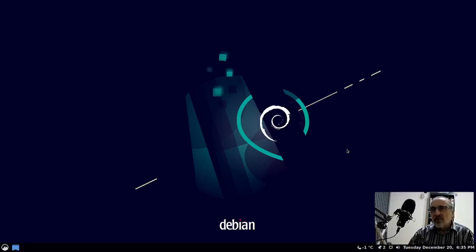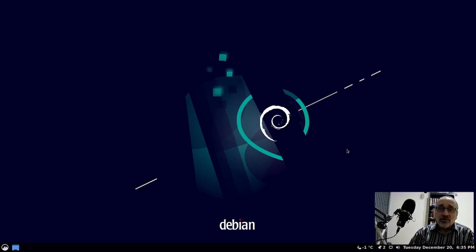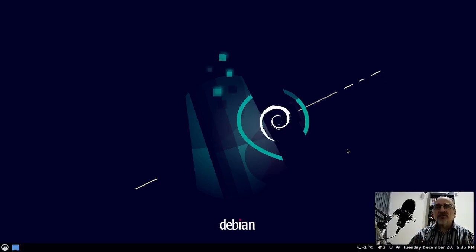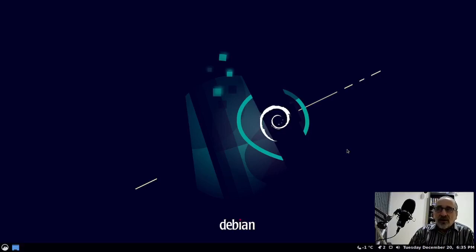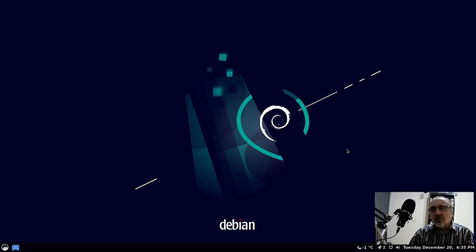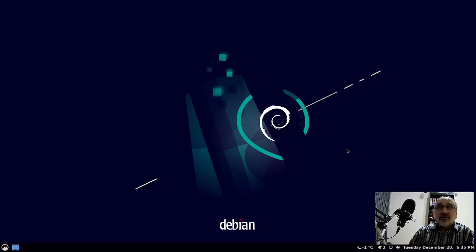One thing about Debian is it's not a rolling release. It's a very stable release and you don't get a lot of updates. The last time I updated it was September, and I'm going to jump into a terminal and see if I can update it.